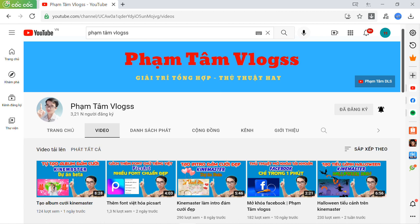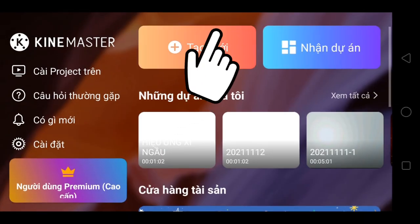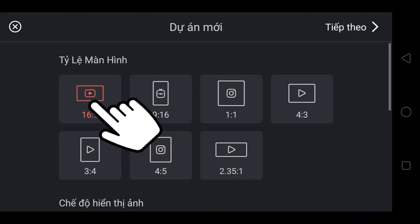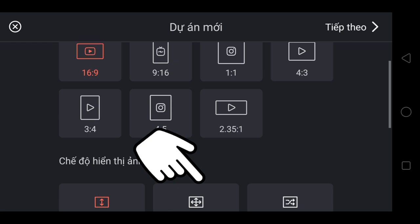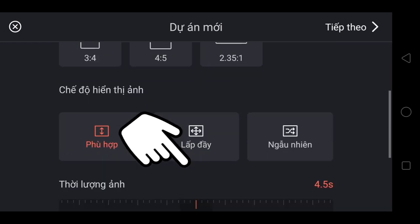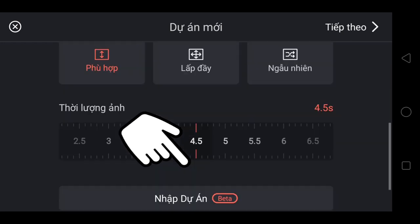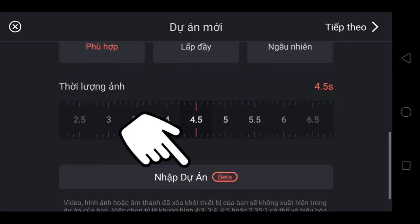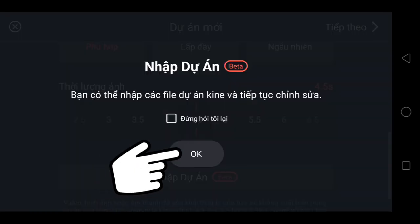Thứ nhất, KineMaster 5.0. Anh em bắt đầu mở KineMaster lên, chọn tạo mới, chọn 16:9, chọn nhập dự án beta, chọn OK.